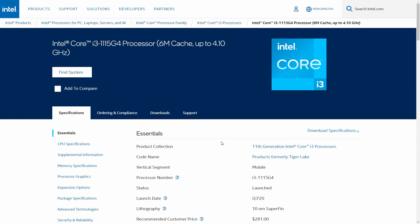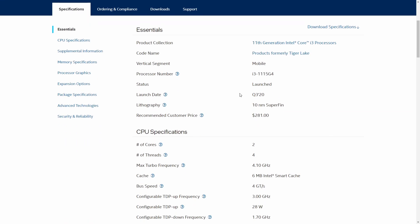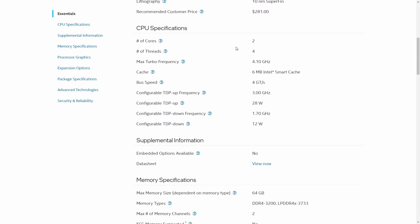Now let's talk about the Core i3-1115G4, launched Q3 2020, also with 10 nanometer lithography. However, if you look at the number of cores and threads, it has only two physical cores and four threads because of hyperthreading — the core count is half of the 1125G4. So you can expect some degradation in performance. Max turbo frequency is 4.10GHz, and cache is 6 megabytes, down from 8 megabytes, which will affect performance.